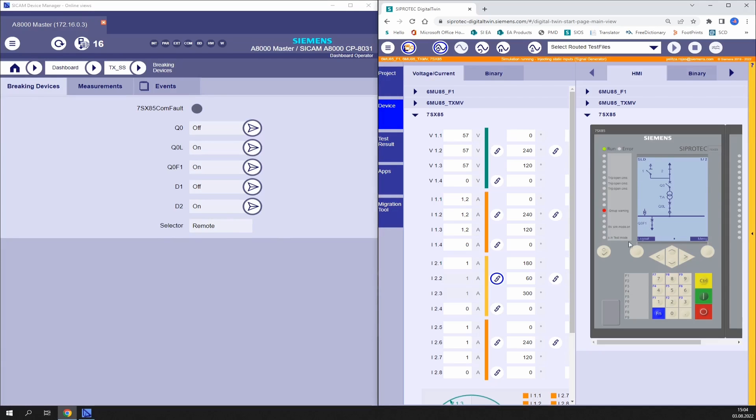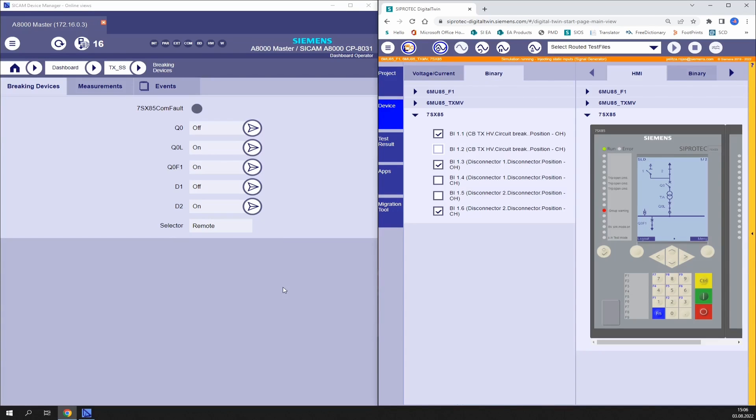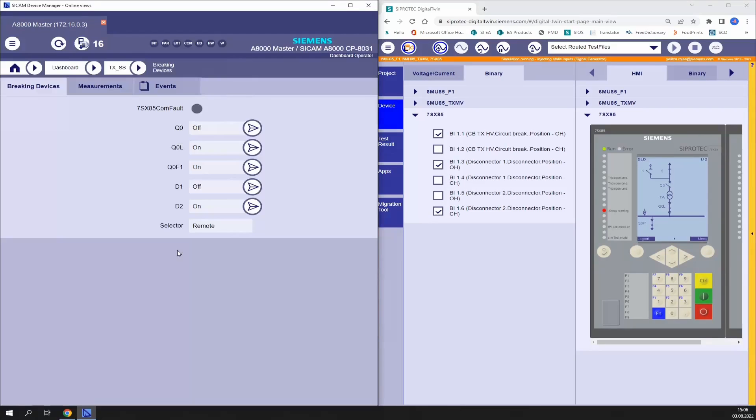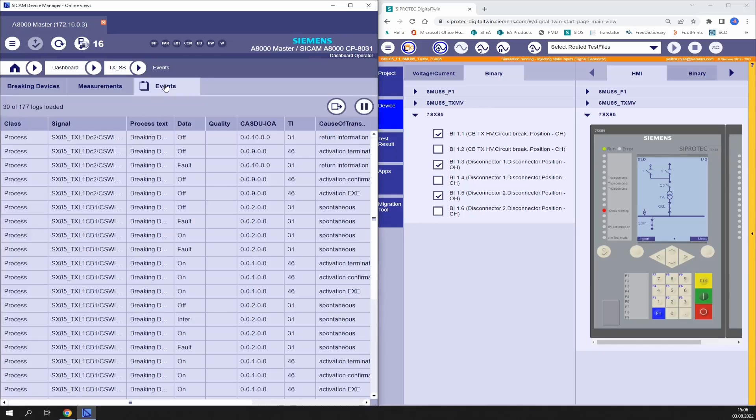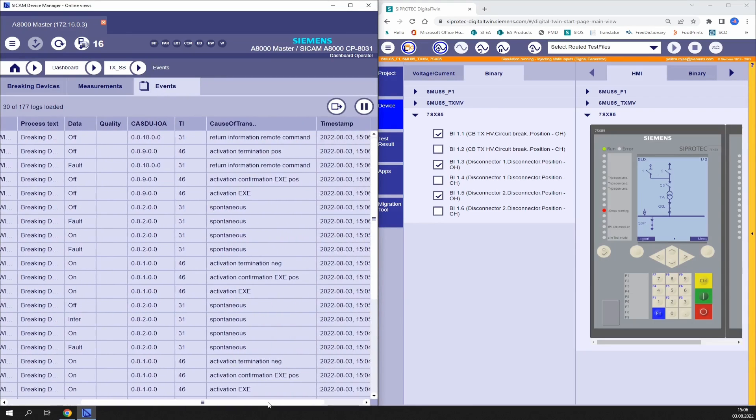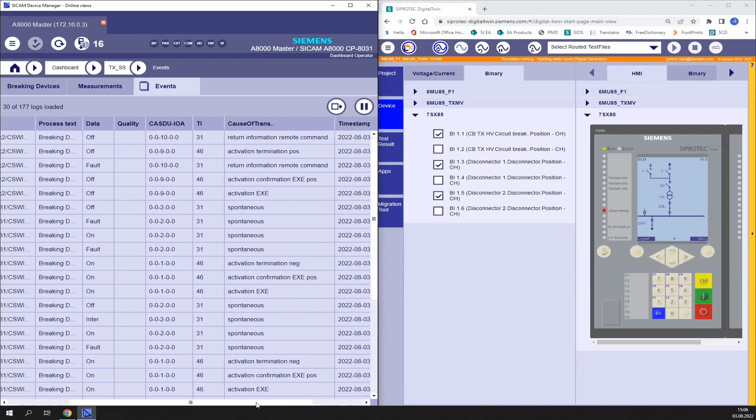Let's send a command for example to the disconnector. As the normal feedback for a disconnector takes some seconds, we can send an open request and really fast change the position by forcing the corresponding binary input to get the positive feedback in the RTU. Let's do it. So now it is open in the display and in the user interface of the SICAM A8000. And if we go to the event list we find the activation of the command in the open position and the positive feedback.